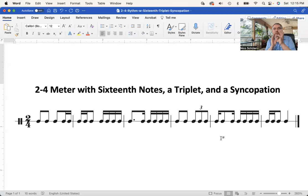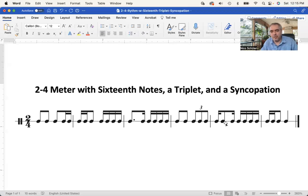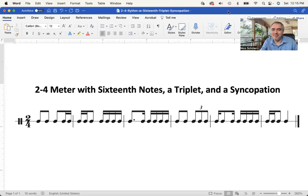The syncopation pattern — a sixteenth, eighth, sixteenth — I'm repeating it over and over. The sixteenth is the emphasized note, but the note that follows is a longer one, and that gives the rhythmic shift. Practice this rhythm at least once a day for a week to really internalize it. Enjoy it — all right, bye!